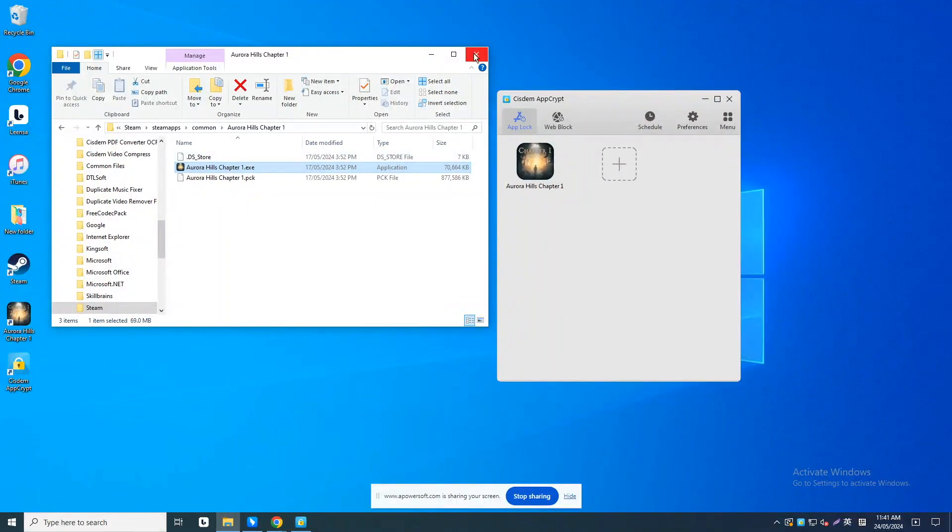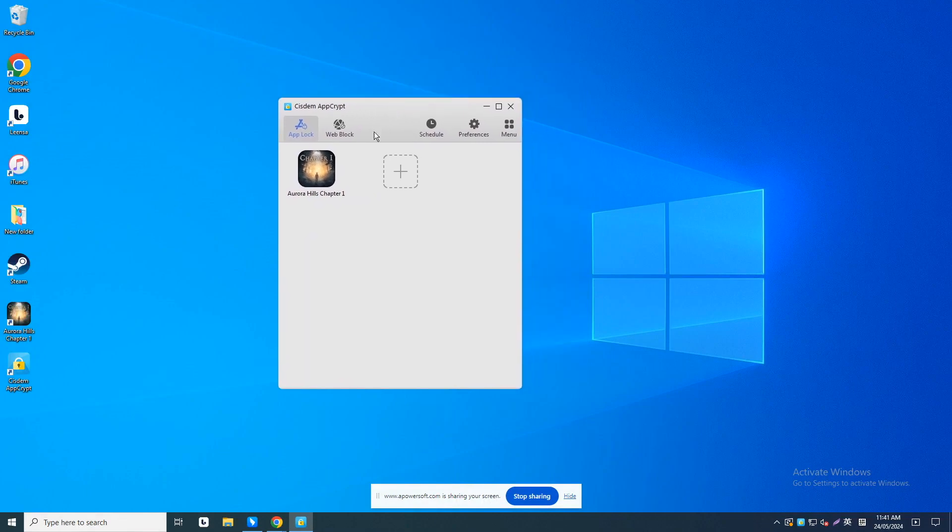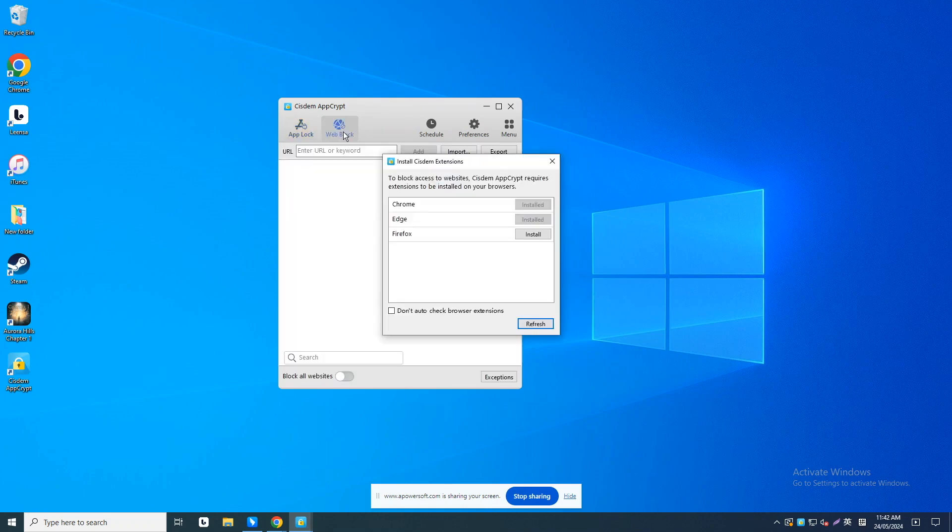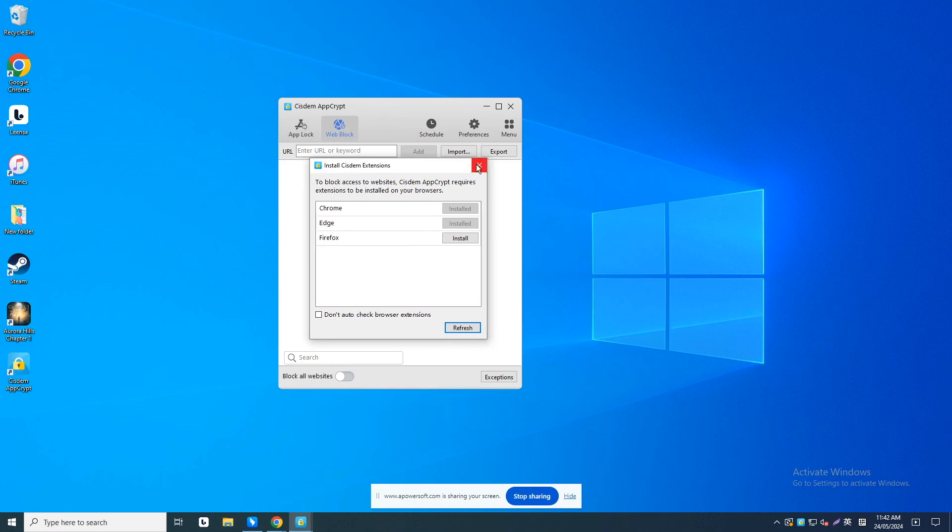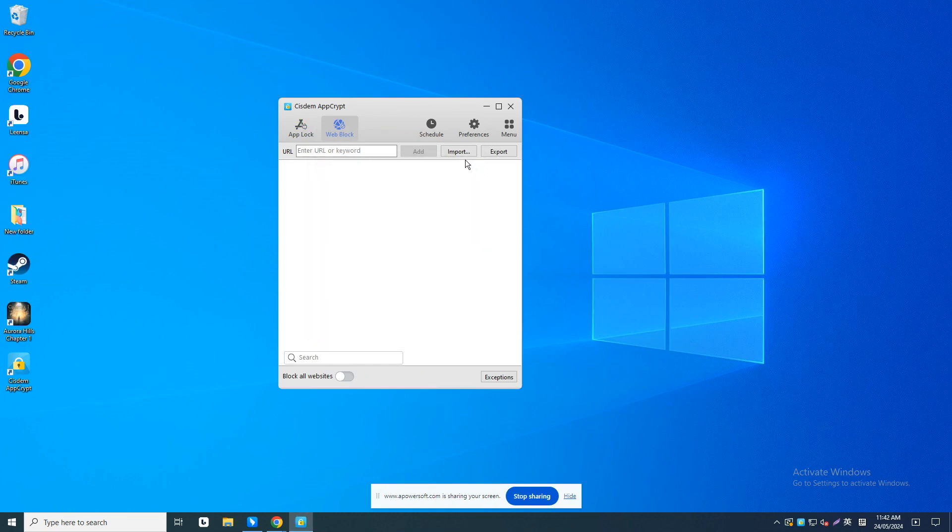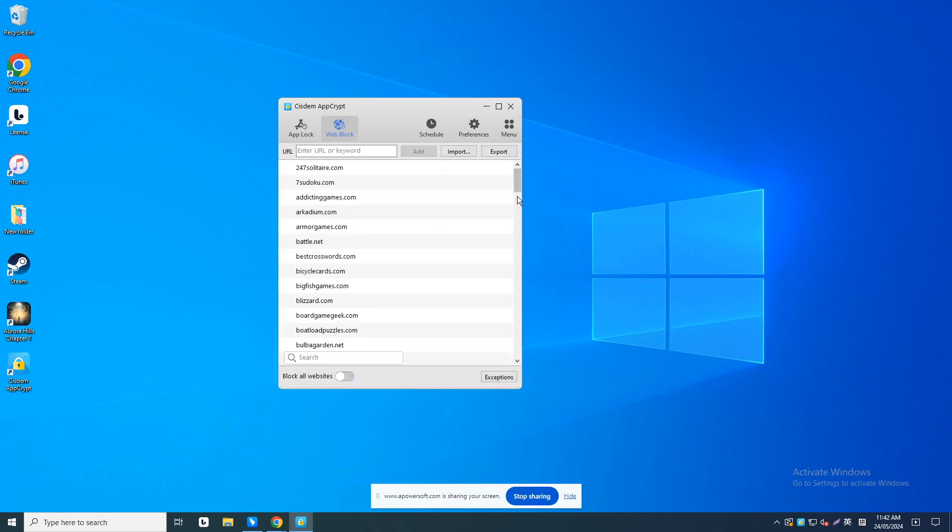System AppCrypt also offers useful website blocking features. It allows you block all popular game sites on the internet with one click. To do that, go to the Web Block tab. Windows users need to install system extensions for different browsers before using the website blocking feature. Mac users can skip this step. Then tap Import. Select Game Sites. You can also add specific game website or other distracting site to block.